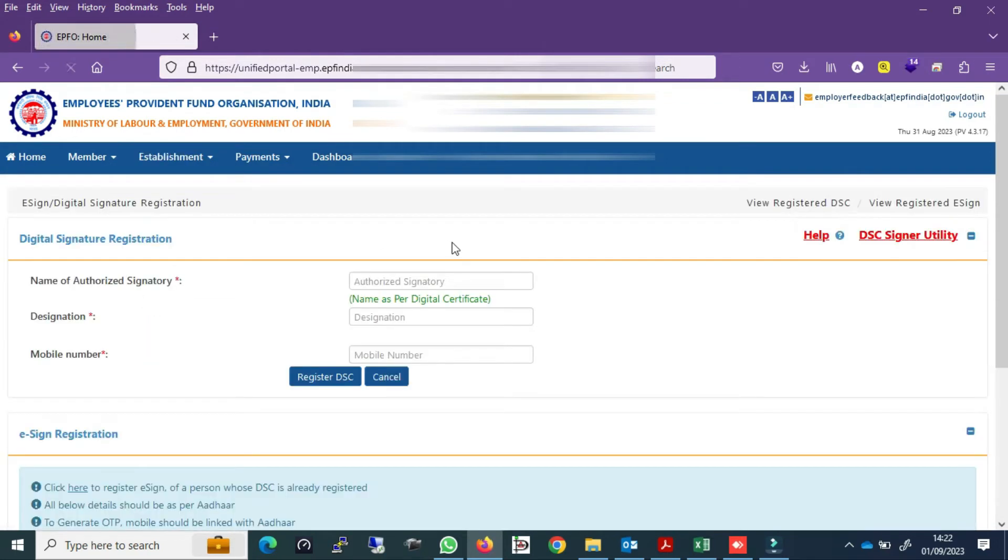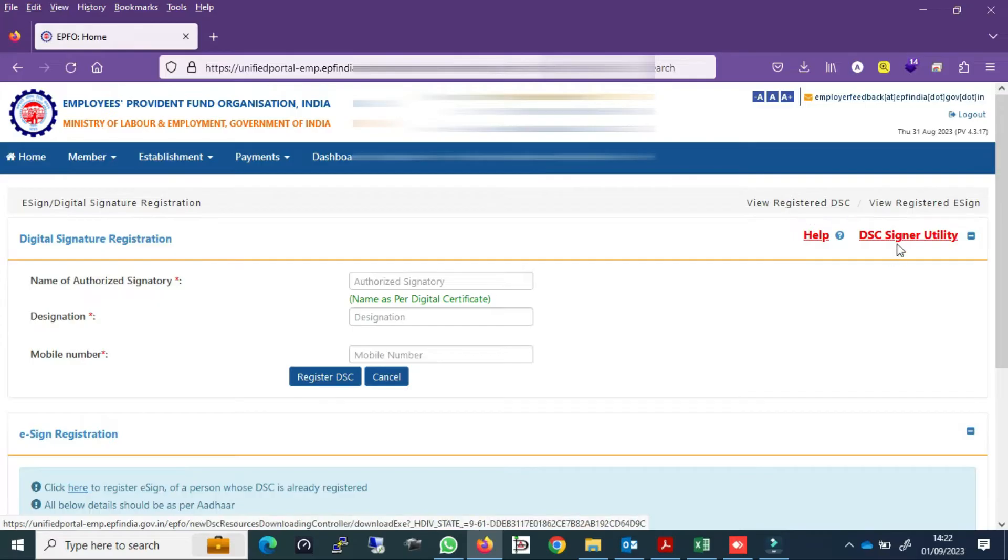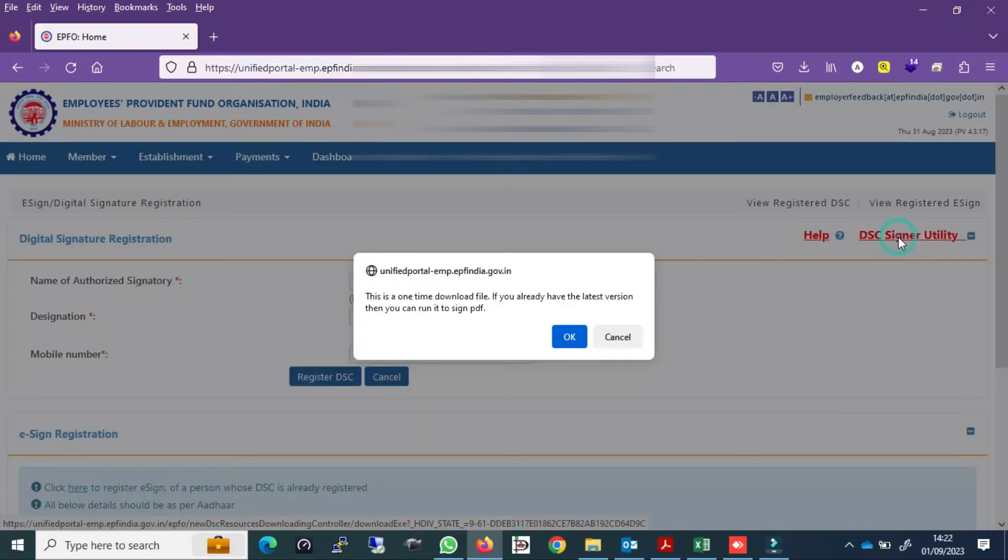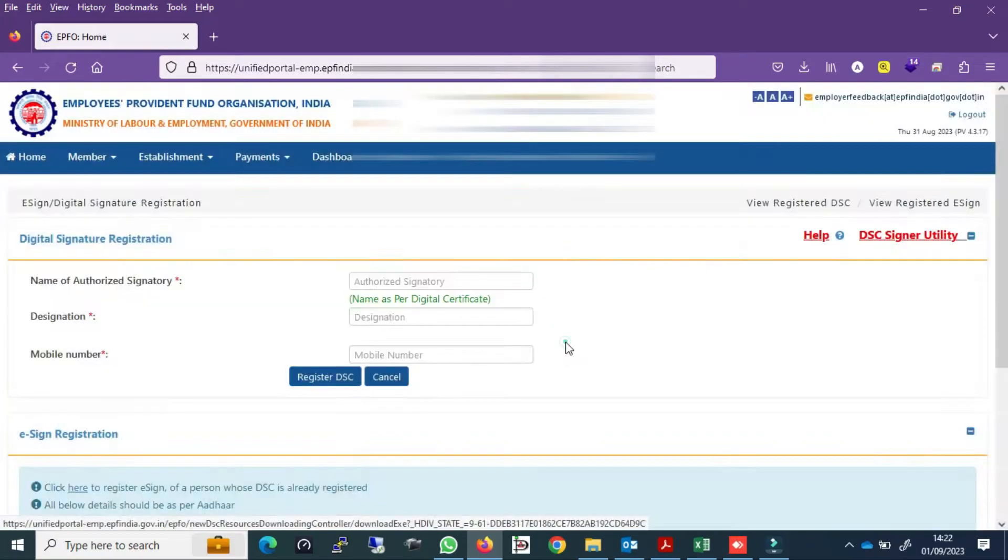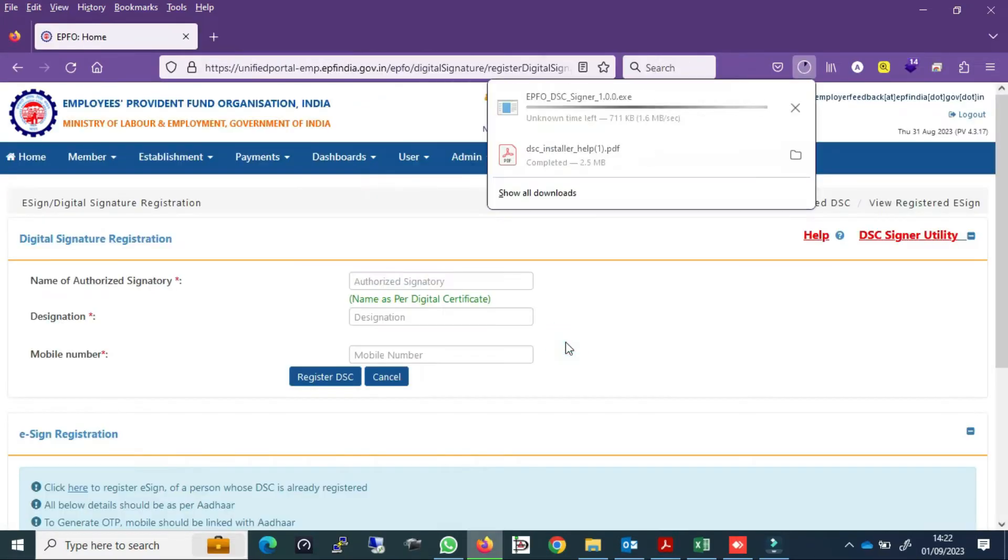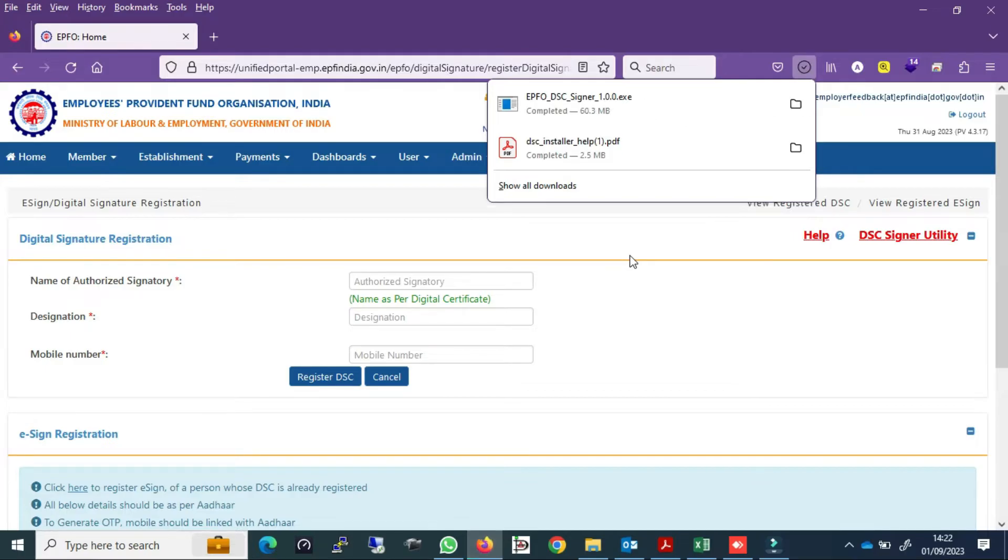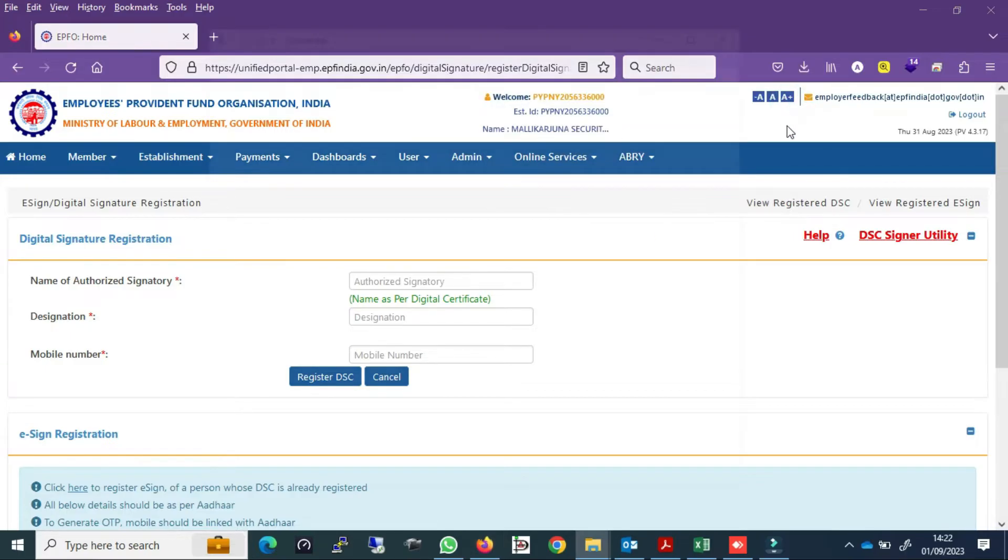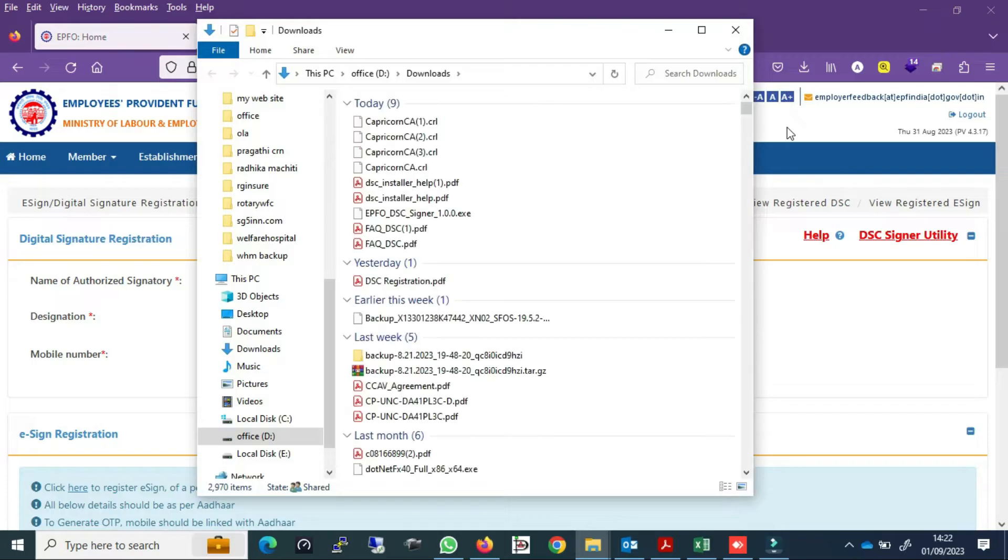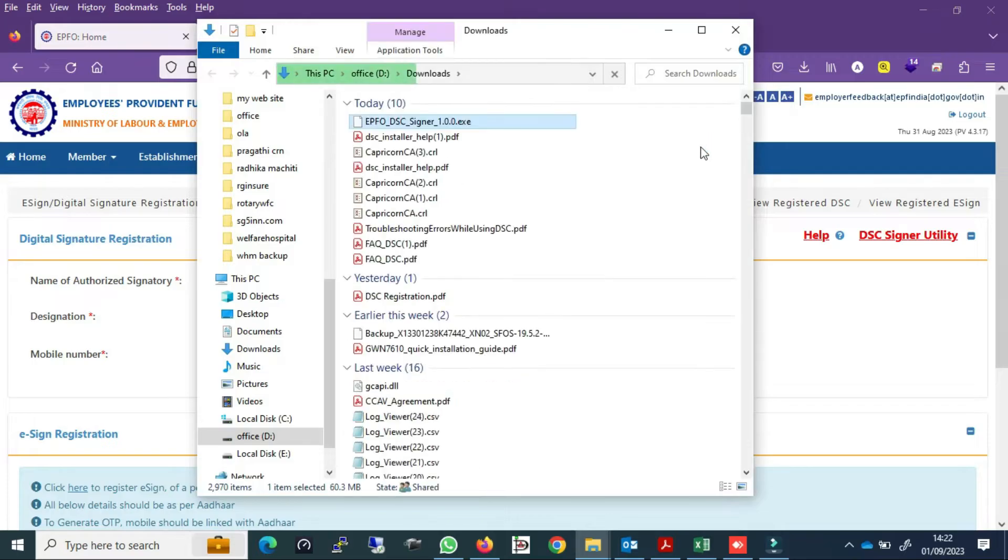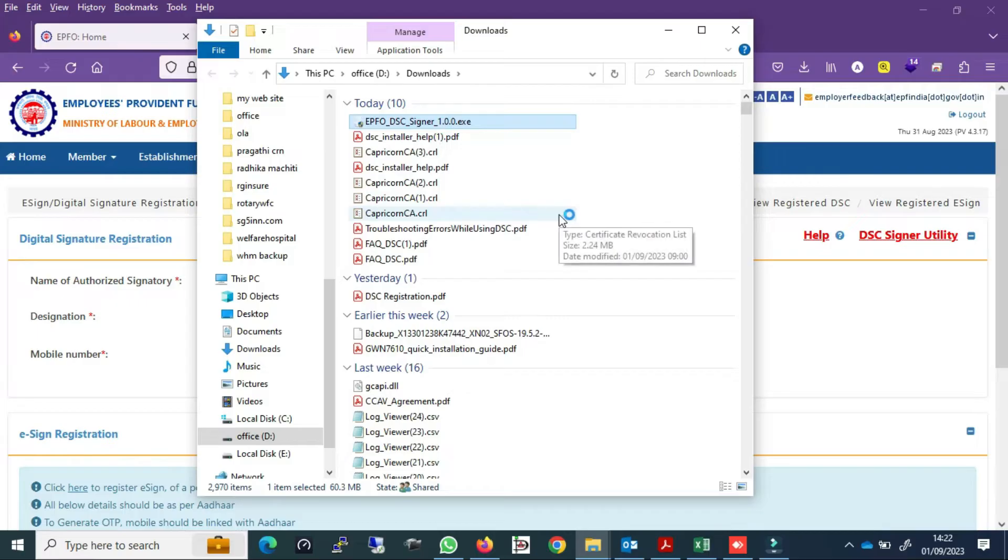Go to digital signature utility screen. Download the DSC sign utility, then install the DSC utility.